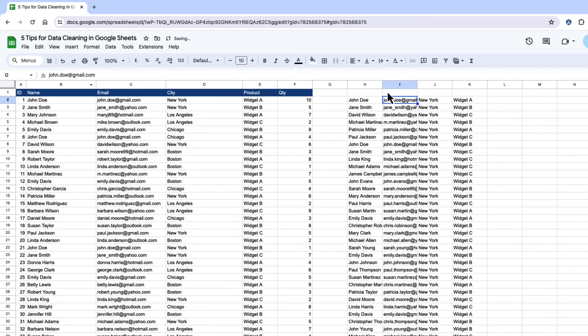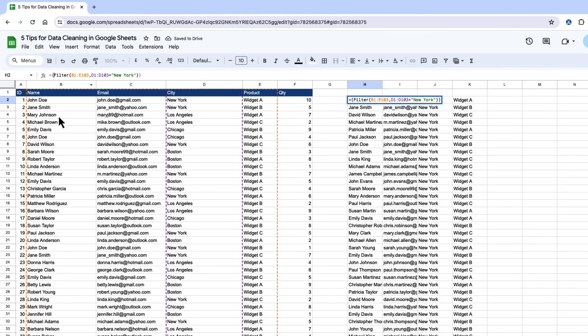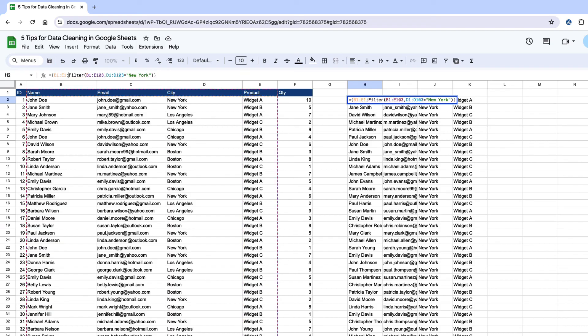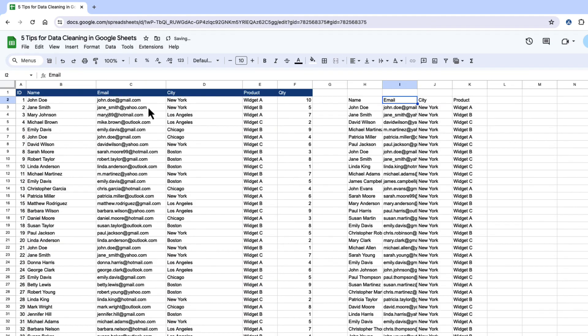If you want to get the headers on this as well, you go in before the filter function, and you can just put in B1 to E1, and then this symbol here, and then you've got your headers as well.